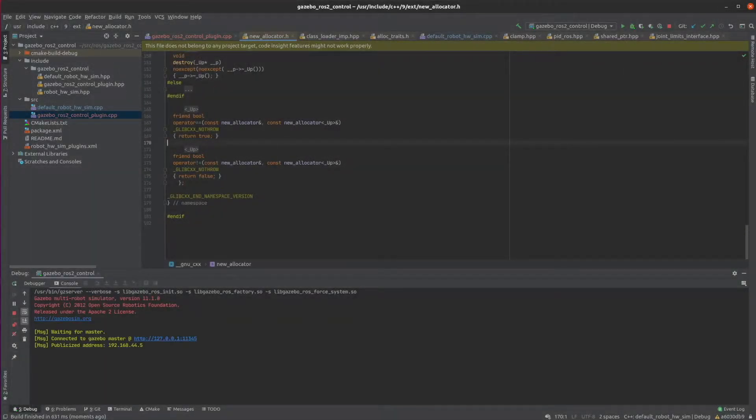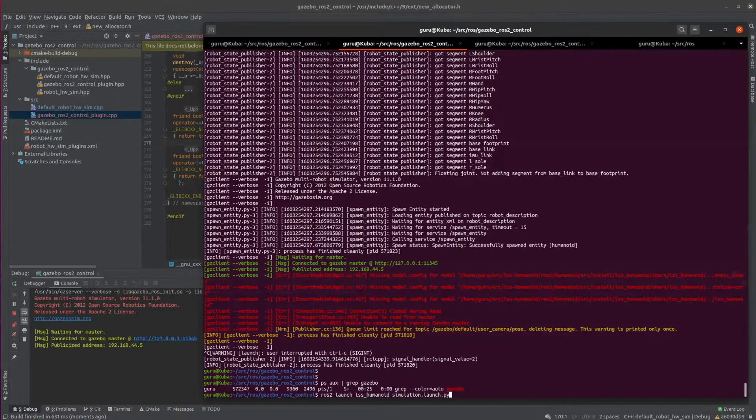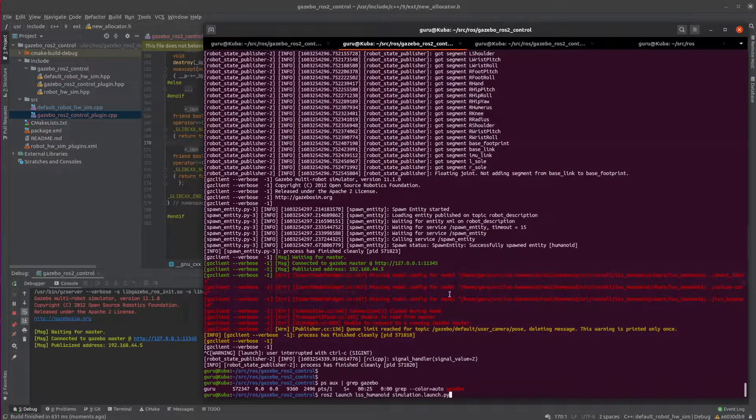So I have a working setup with ROS2 plus ROS2 Controls, Gazebo, and the LSS Humanoid.